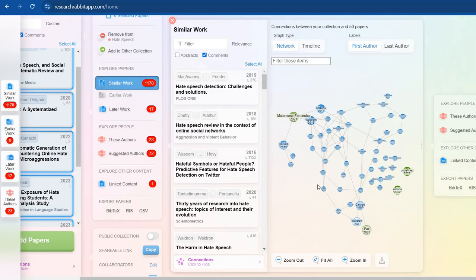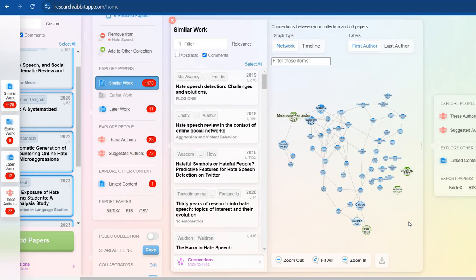Now clicking it, it has already given me some cloud. So this cloud is very much important to understand. These are all the researches done in this domain and this is like connection between your collection and 50 papers. So I have access to 50 alike papers in the same domain on which I want to work.